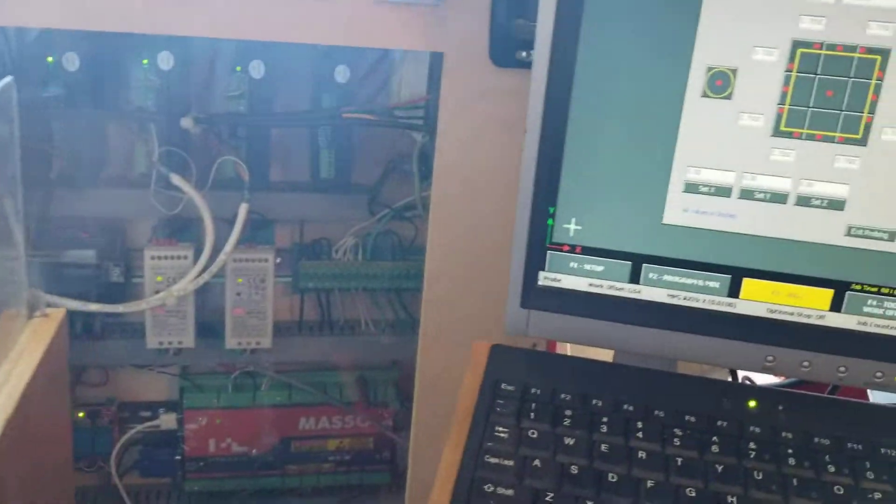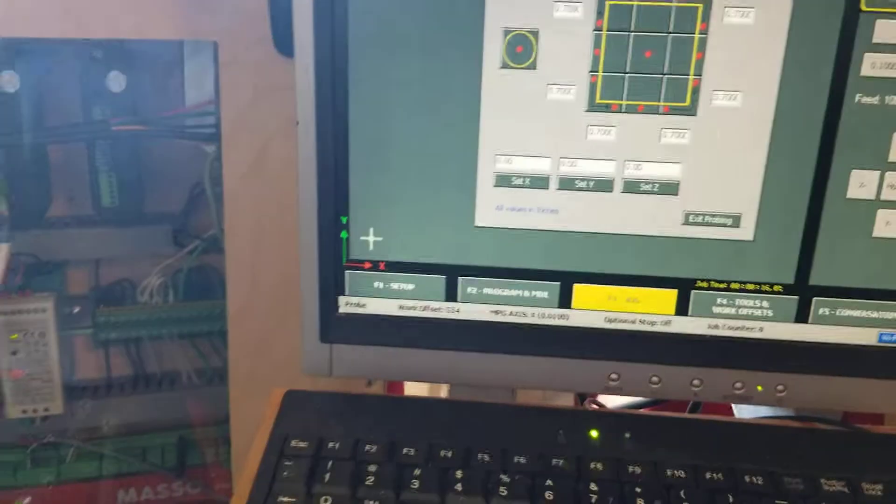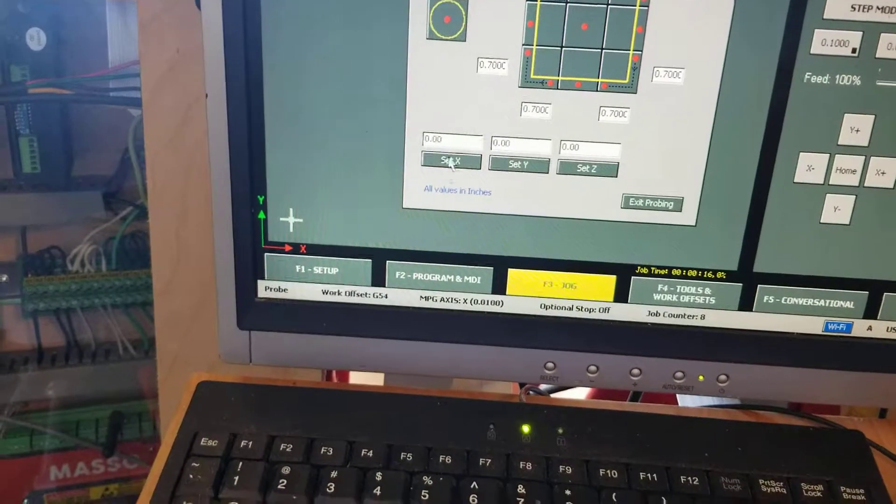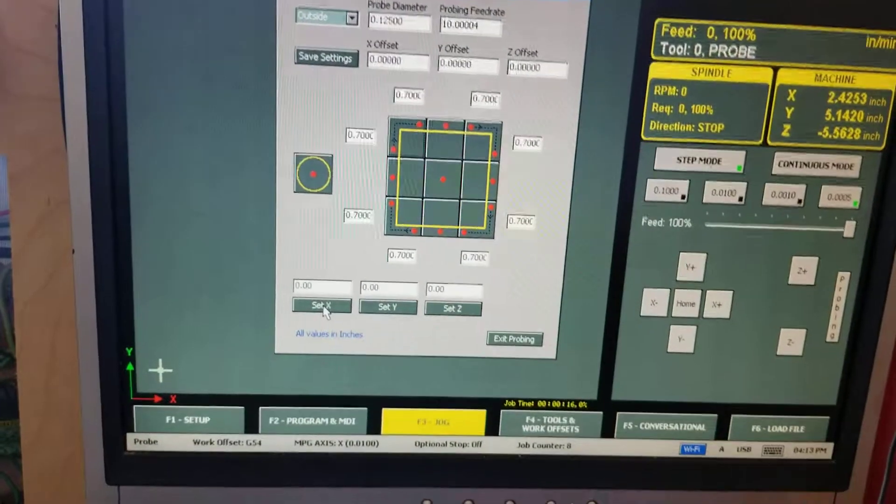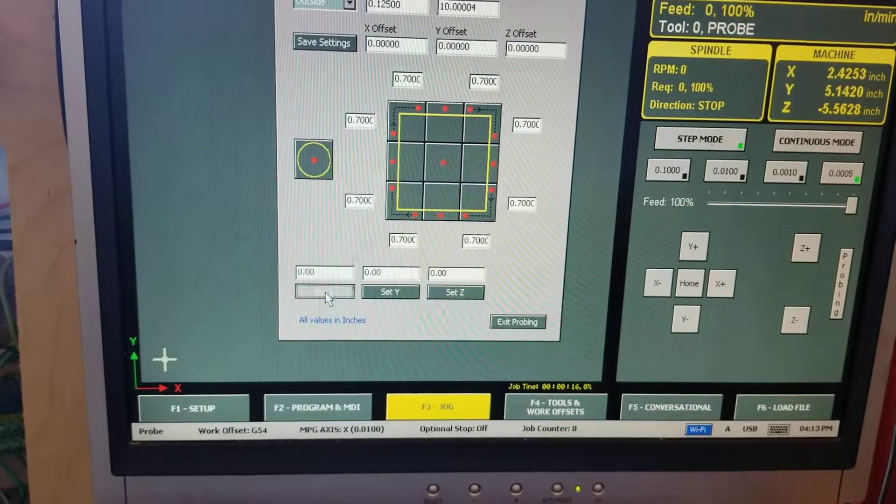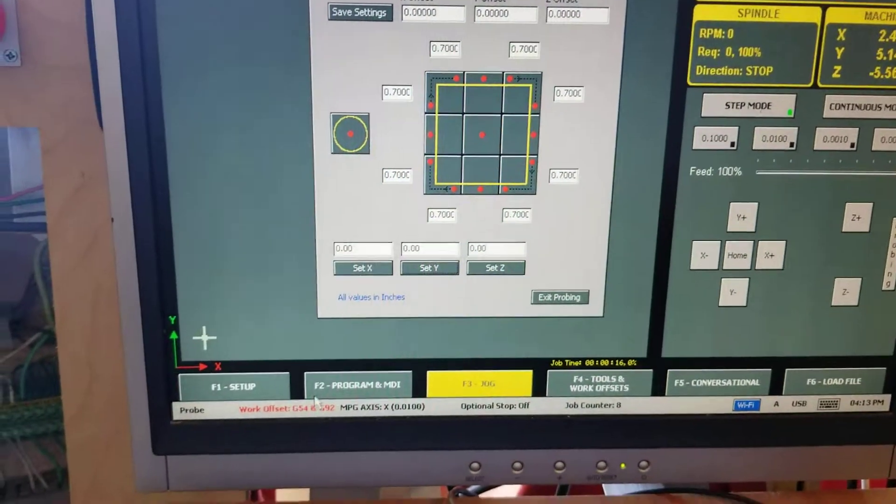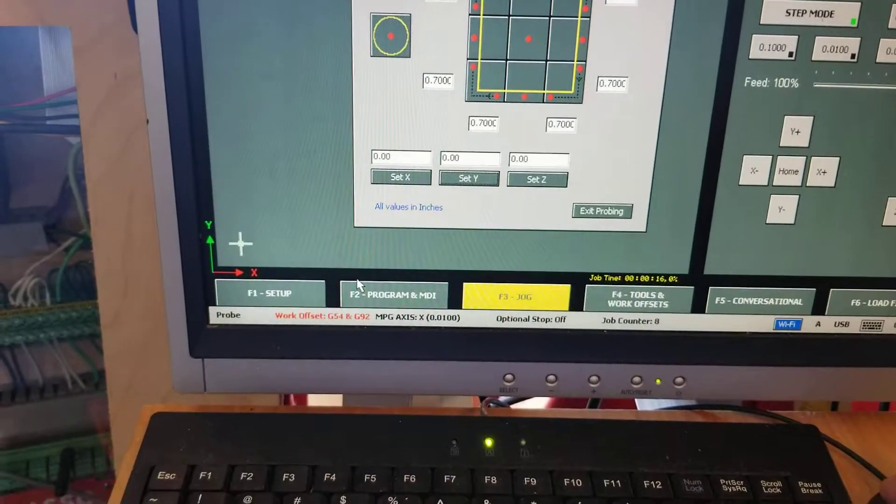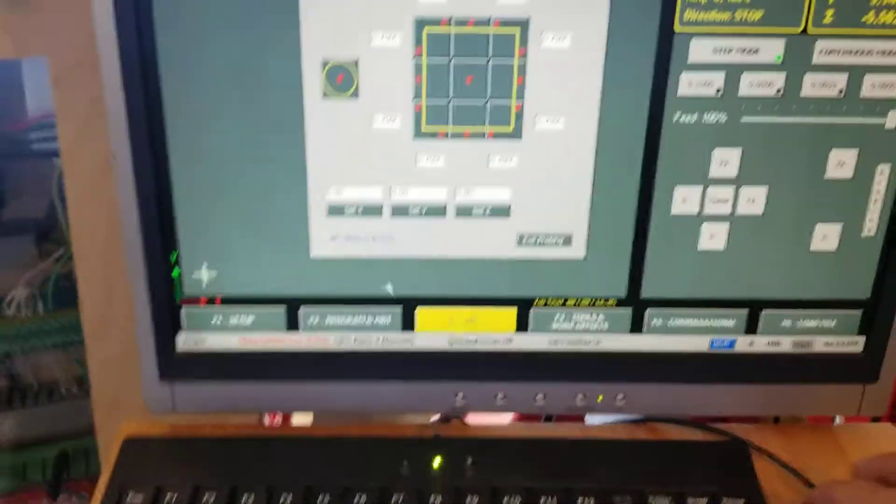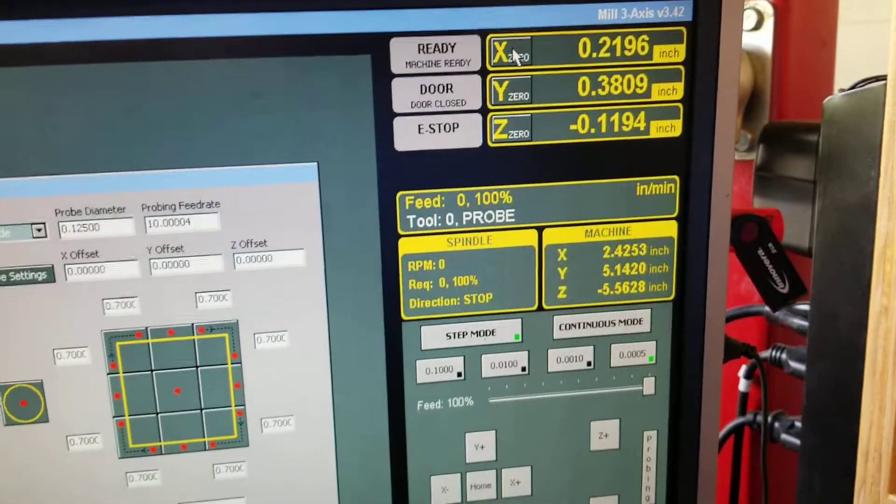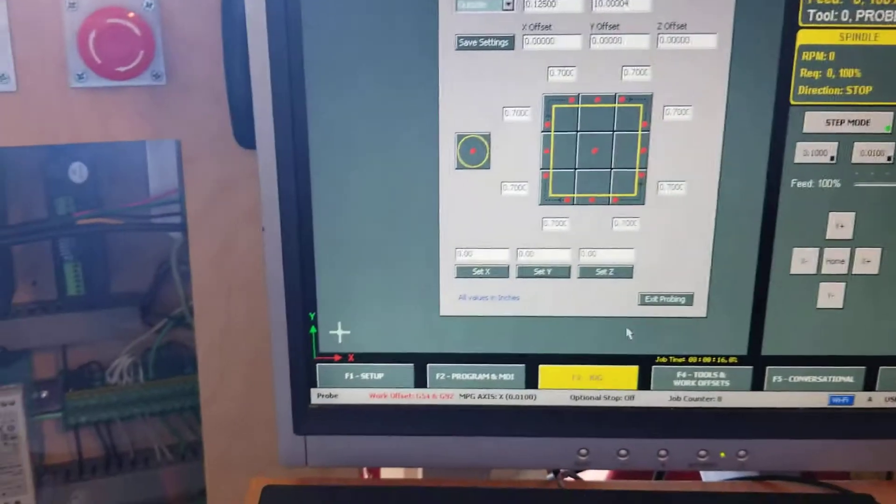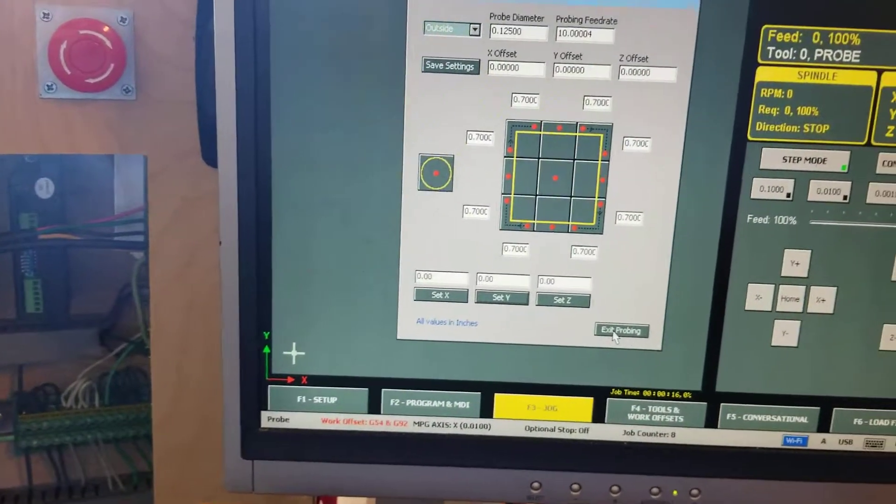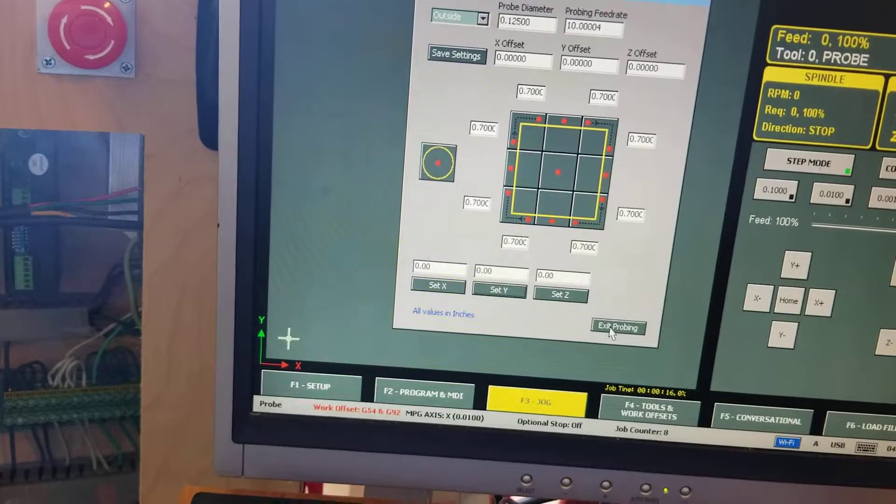So now it knows where the corner is and it's set a G... It hasn't set anything. We have to basically tell it to set the zero by pressing the set zero button. So we're going to set X and we're going to set Y. What that does it activates the G92 at the bottom of the screen and is essentially like pressing the DRO button.